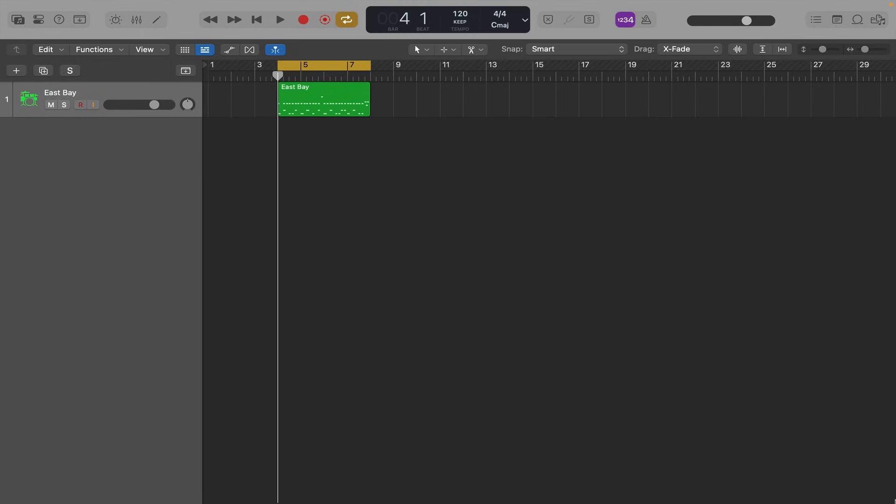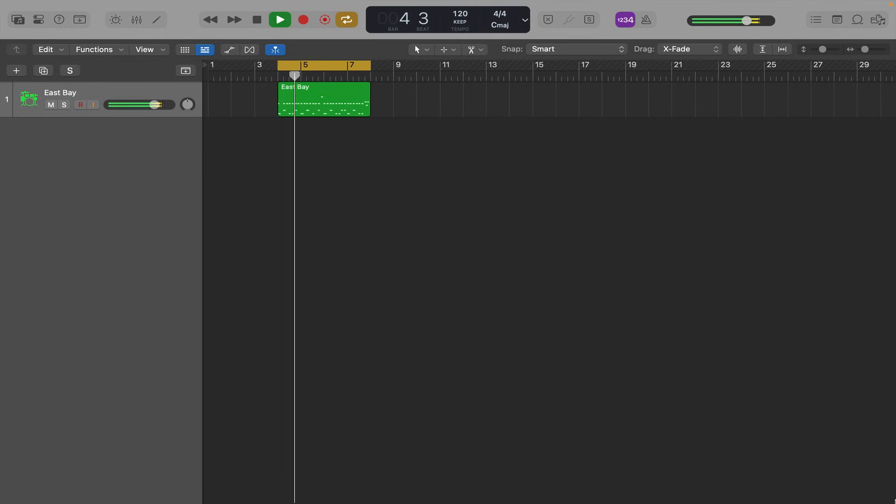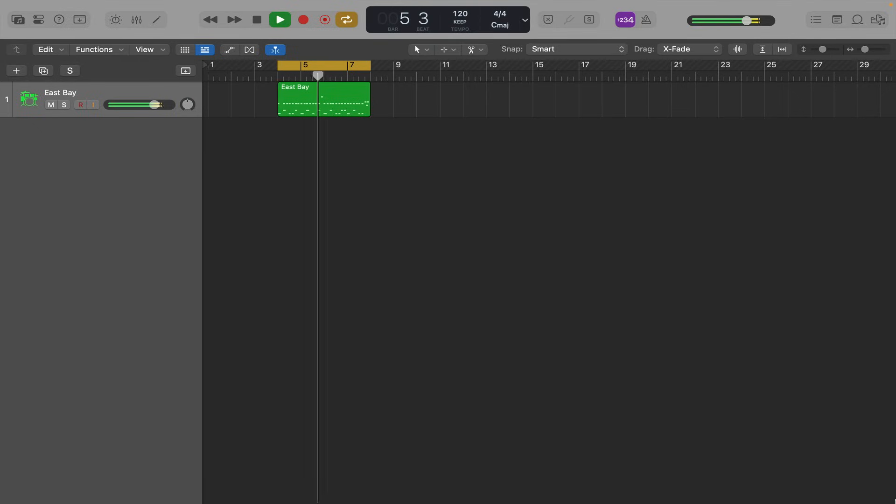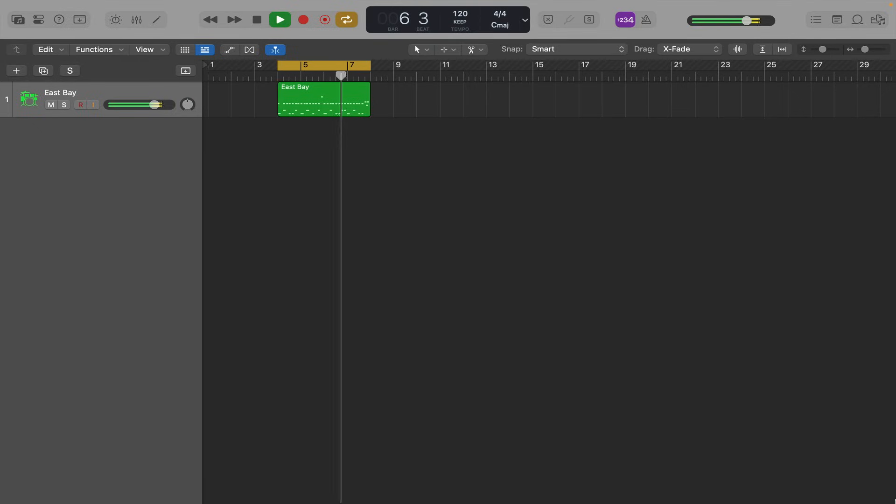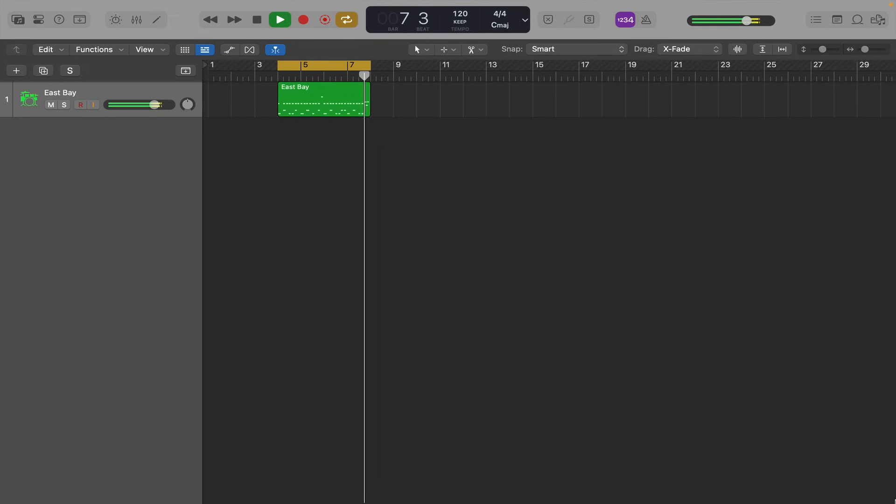So I've got a four-bar MIDI drum loop here that I've programmed using just East Bay drum kit. Which is fine. That's like Logic drummer. It's good.